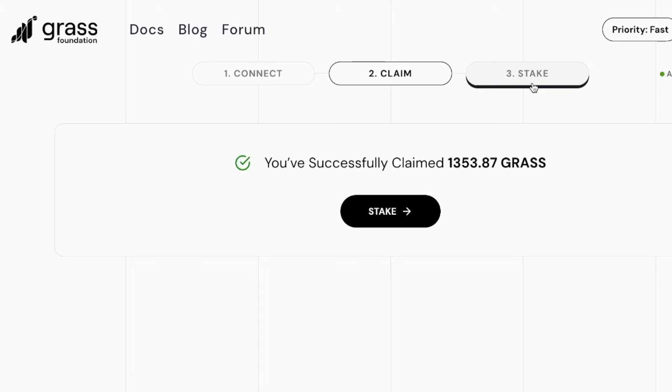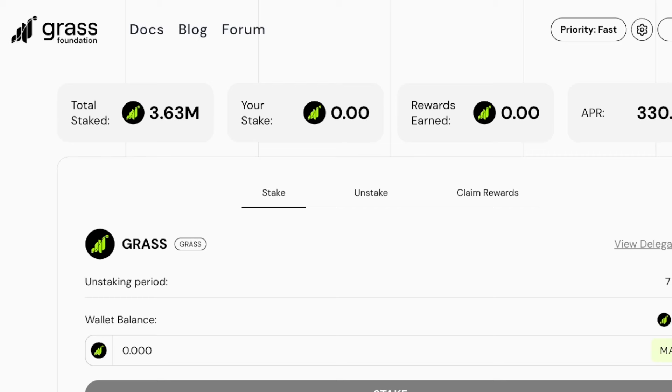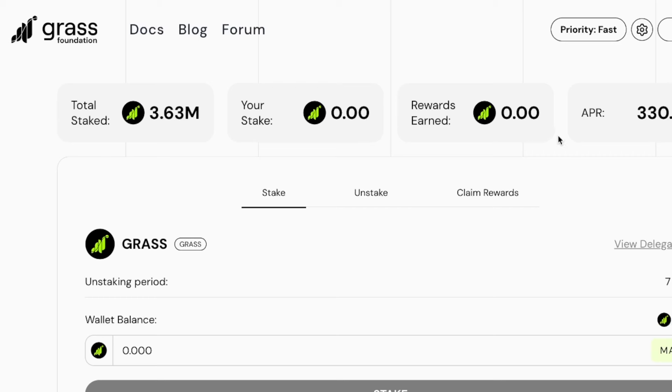One final thing that I want to talk about is the stake option on the Grass Foundation website. If you click on Stake, you will be able to see the latest stats. As you can see, I have not staked any of the tokens yet.